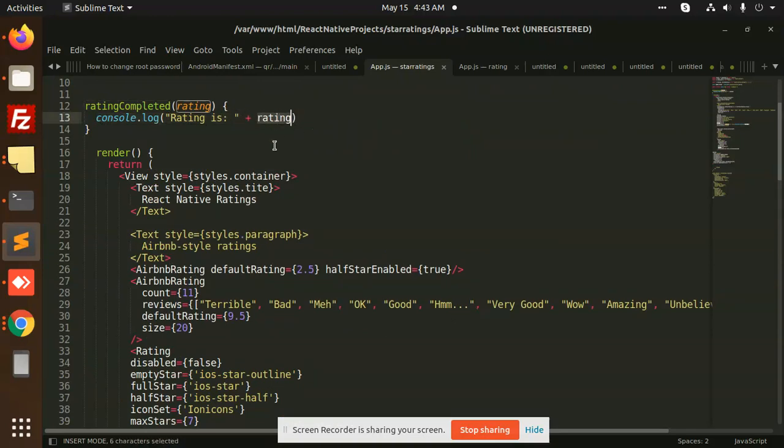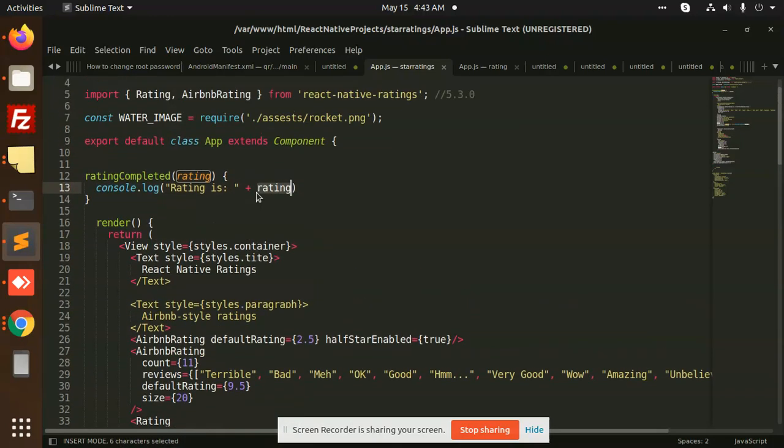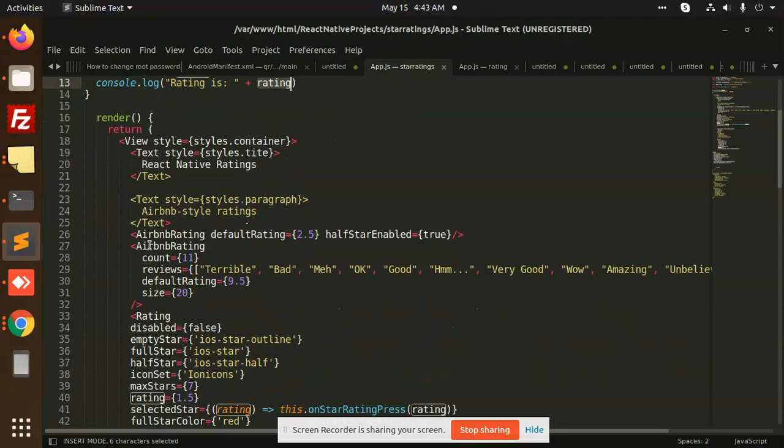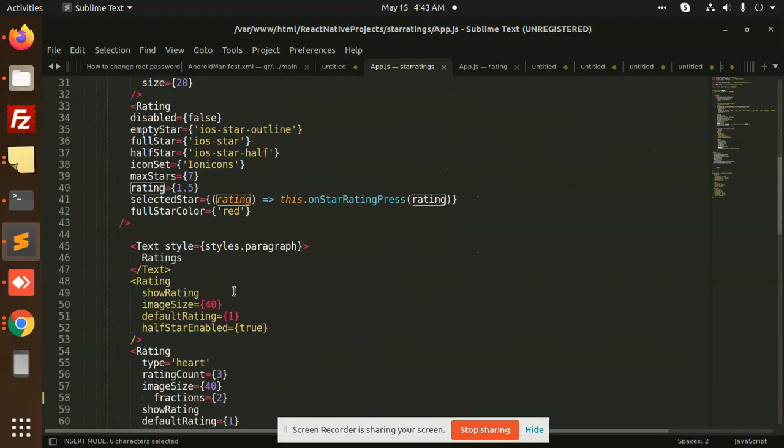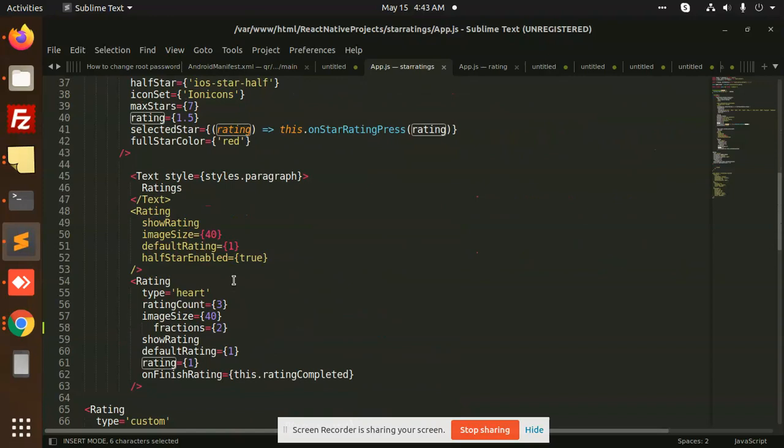This is very simple and very easy. You don't need to do anything hardcore, so it's better that we can use this React Native Ratings package.